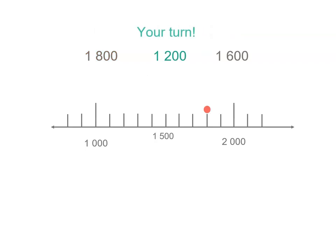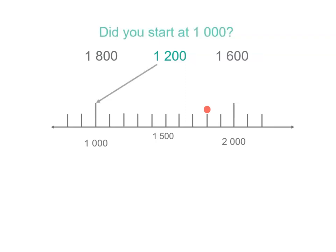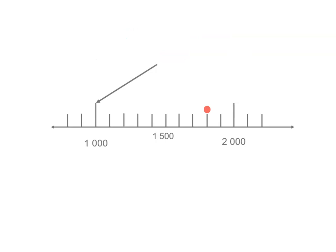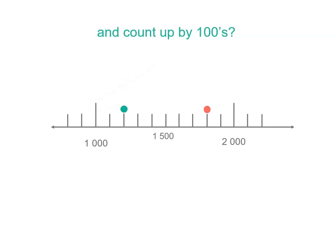Our next number is 1,200. So pause your video and work out where you'll start and where you end up. Now, did you start at 1,000 and count forward by 100s? 1,100, 1,200. So there's our second point.